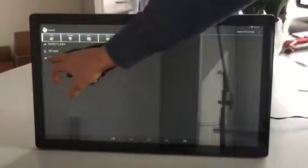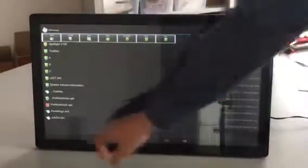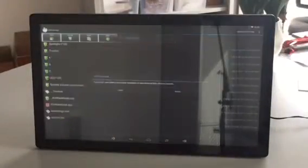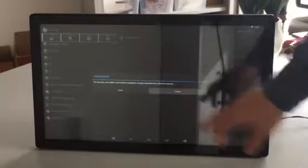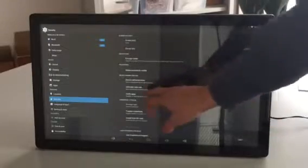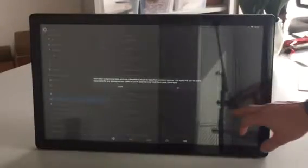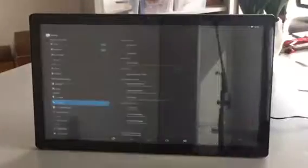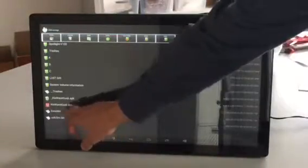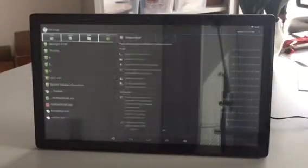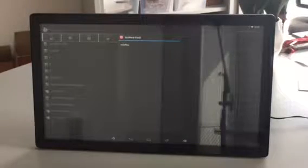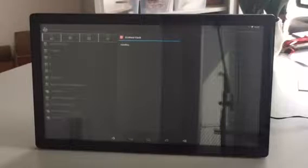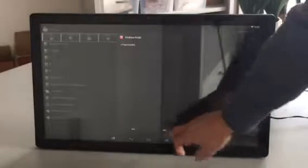Go to USB storage, go to QR Kiosk. Then, for security, you have to go to Settings and enable unknown sources, then go back and press again. Then press install. Now it's installing the Kyoware app. Then press open.